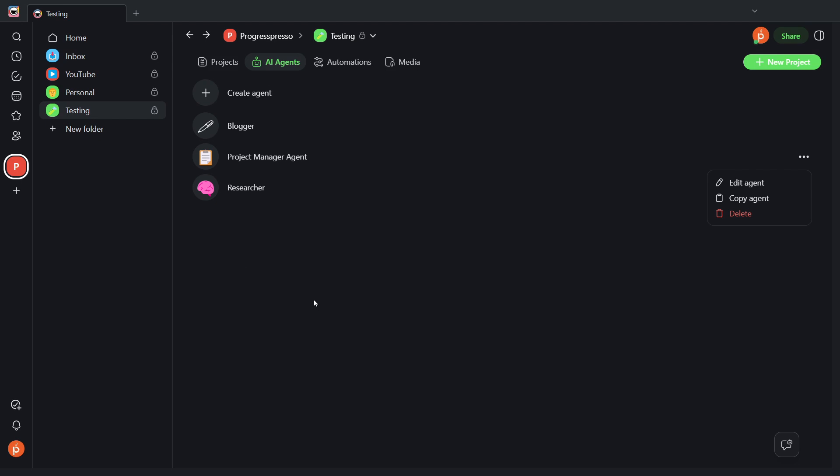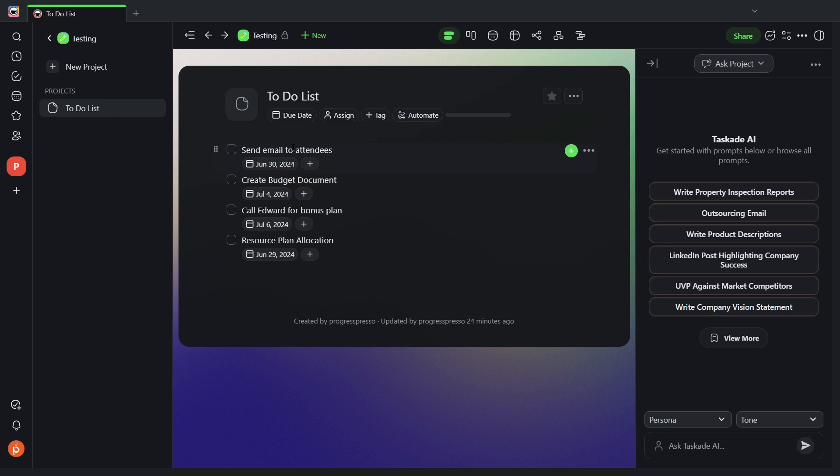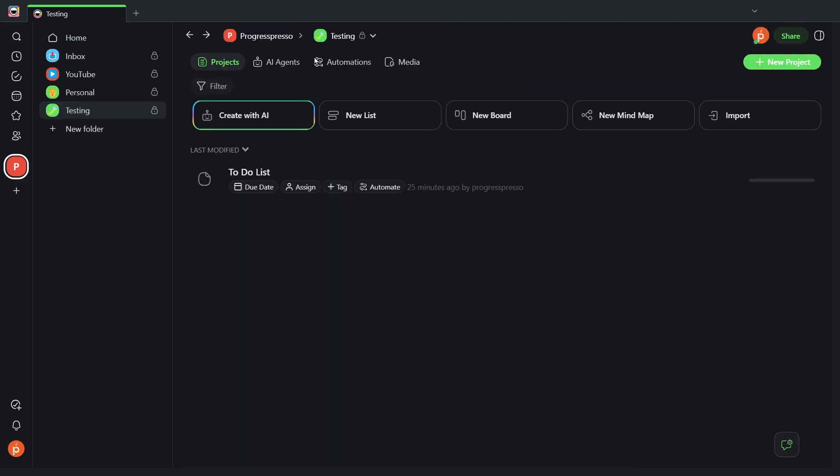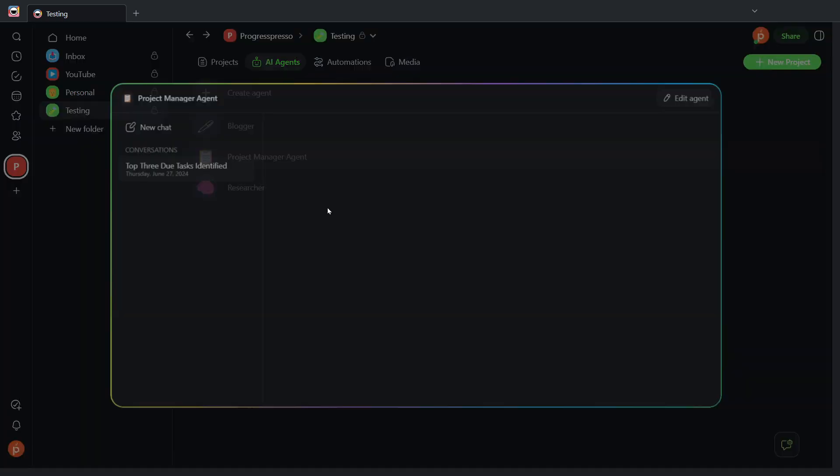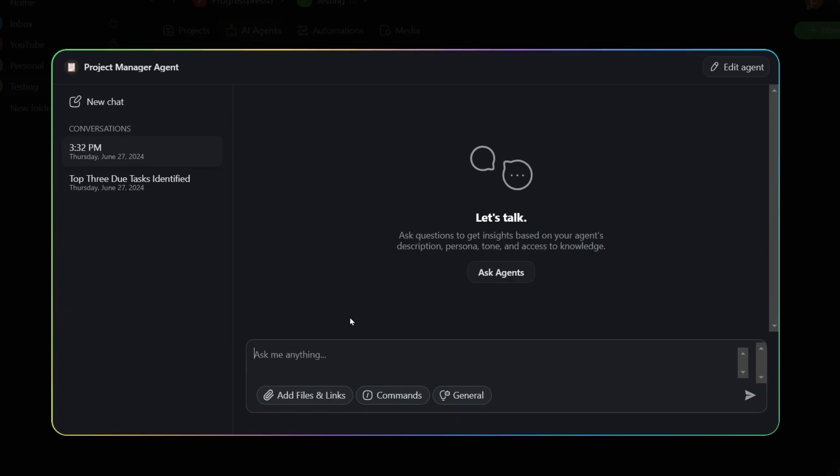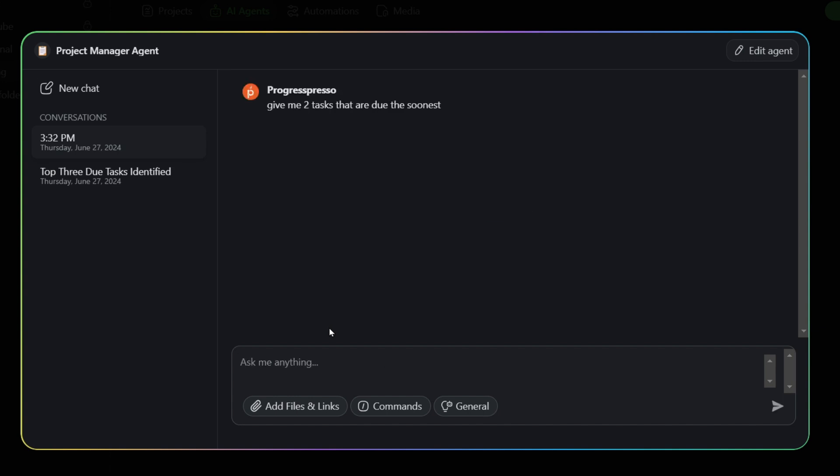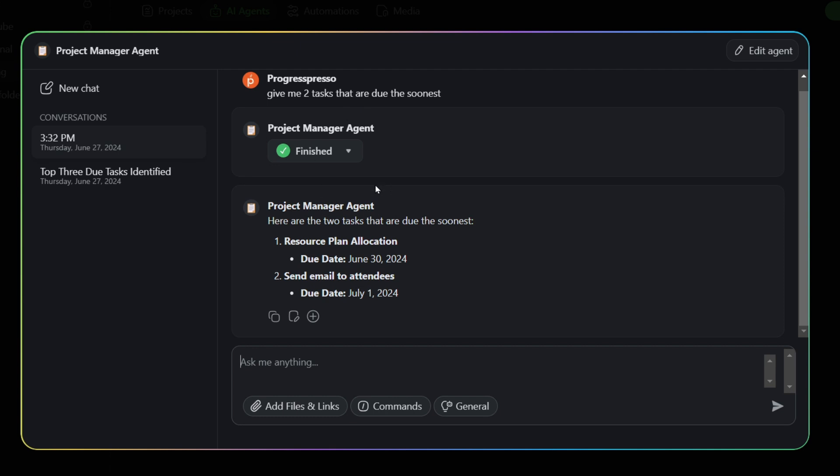To test this functionality, let me show you what the project contains at the moment. So we have four tasks, and each of those tasks have a specific due date. If I go to the AI agent, I'm going to go to project manager agent, I'm going to start a new chat, and I'm going to ask it to give me the two tasks that are due the soonest. Here it's going to use project context, and it's going to give me the resource plan allocation task and the send email attendees task. So these are the two tasks that are due the soonest.